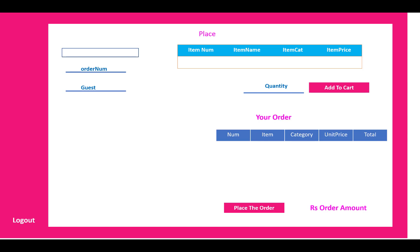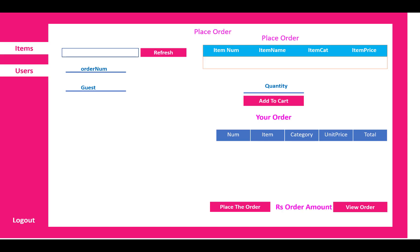After placing the order, that order will be listed in the list. The refresh button is there and item number, item category, item price is there. Quantity is there, add to cart is there, place the order and the amount will be displayed in the bottom bar.